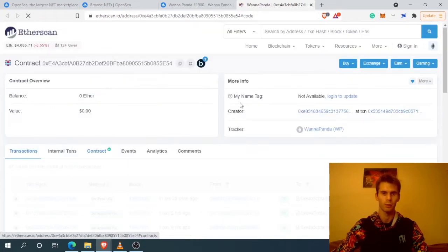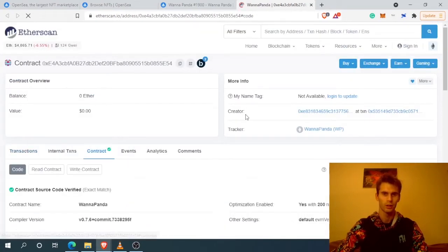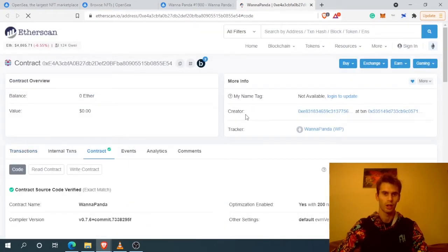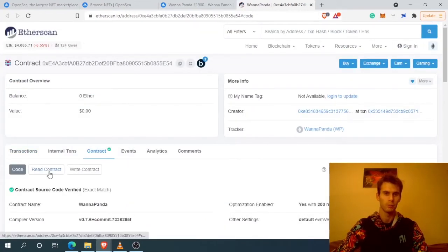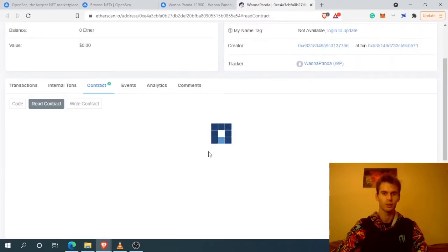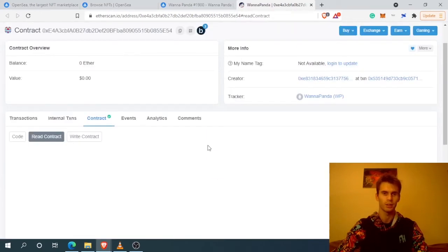This NFT smart contract allowed it to be minted and it has all the ERC-721 functions over here at Contract and Read Contract.